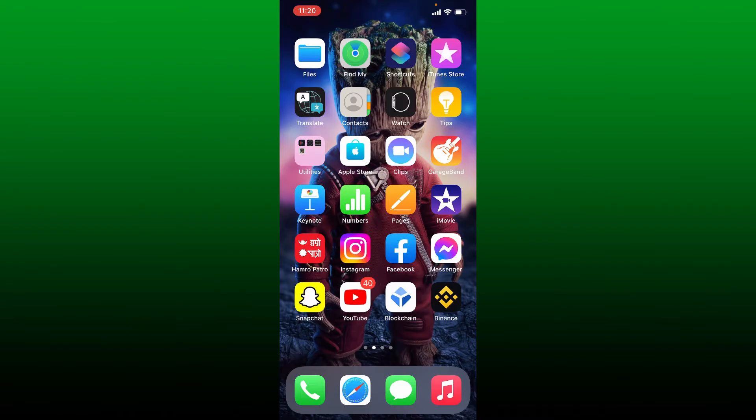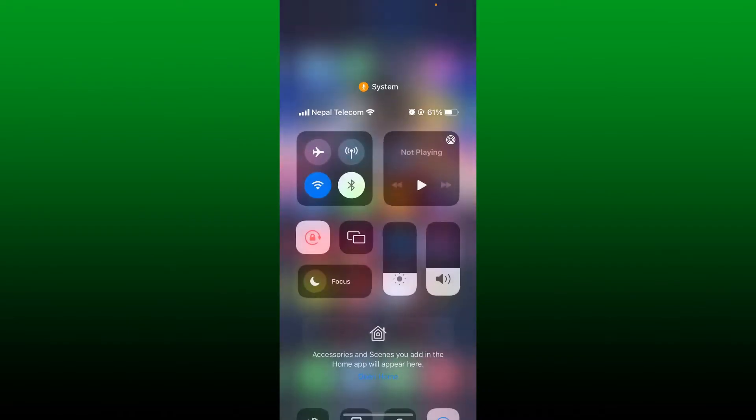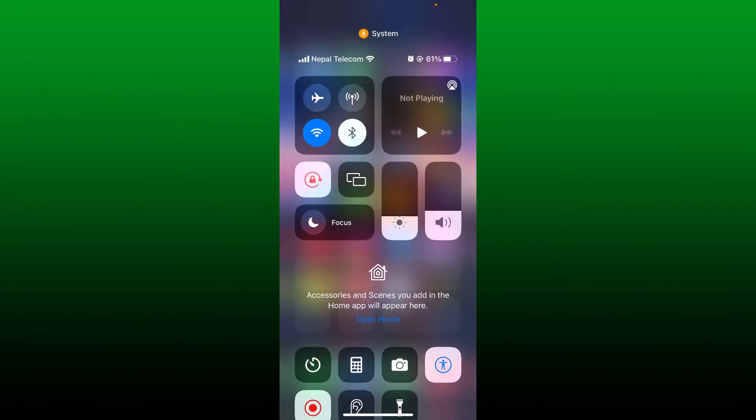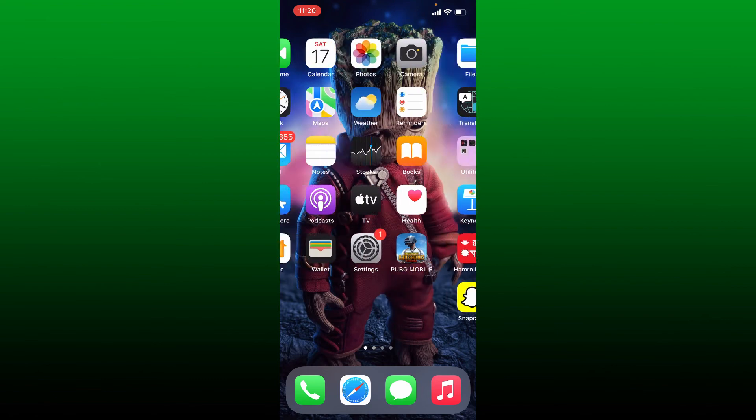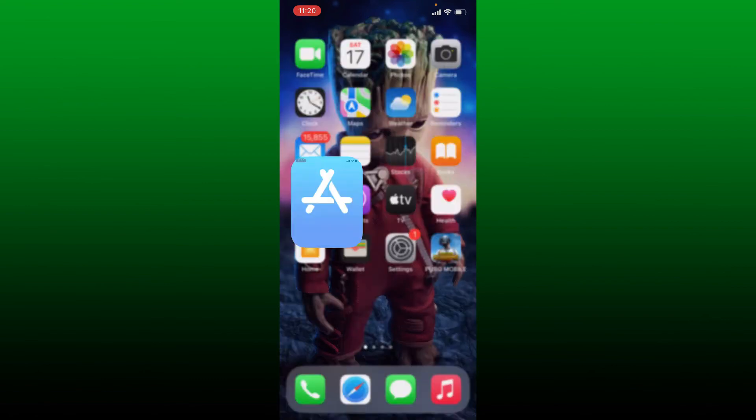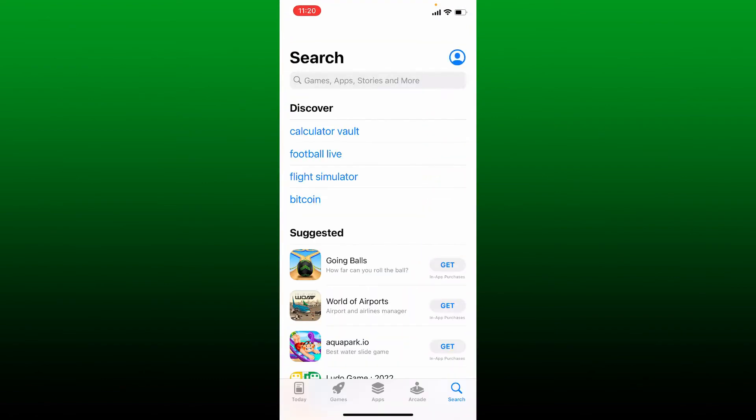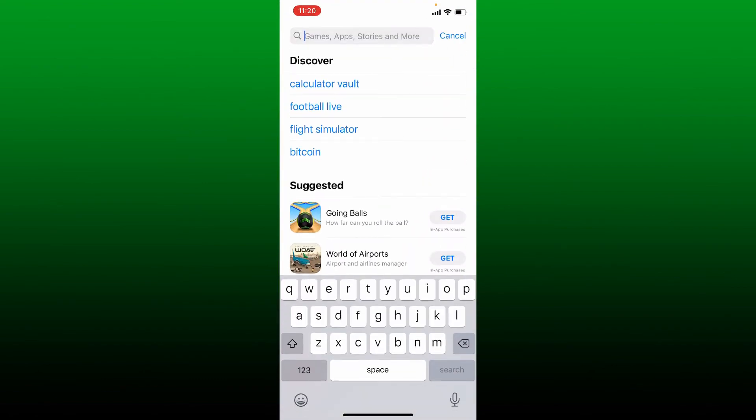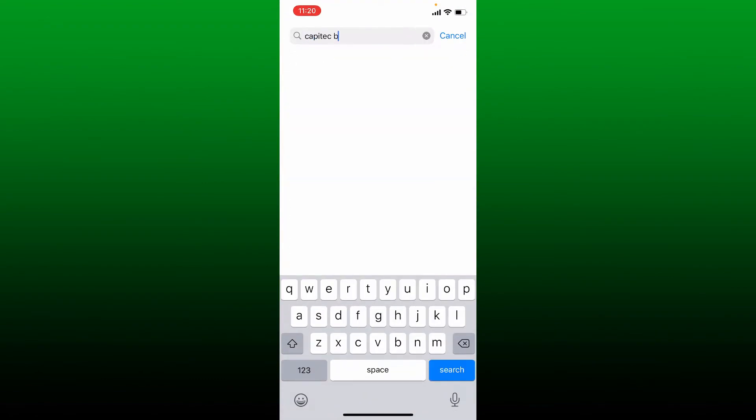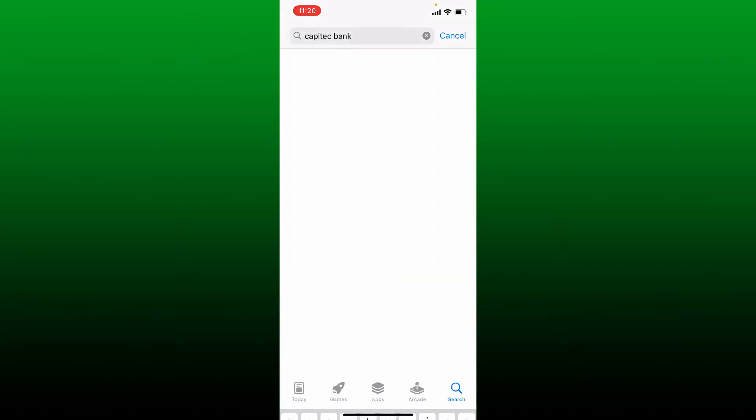To begin downloading Capitec Bank application for your iPhone, first make sure that you are connected to a Wi-Fi or cellular data. Once you are, tap open App Store.